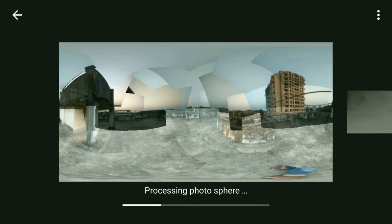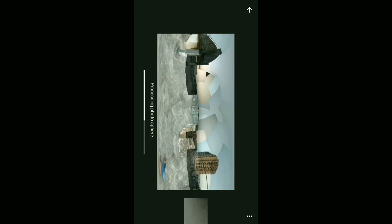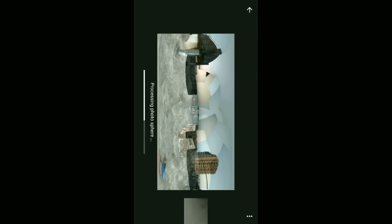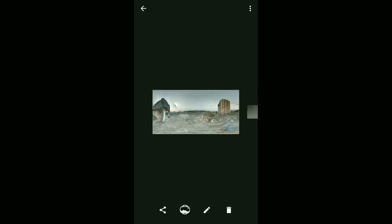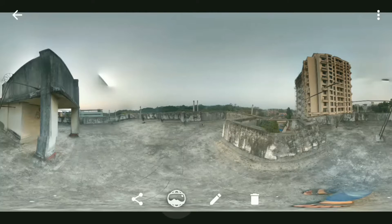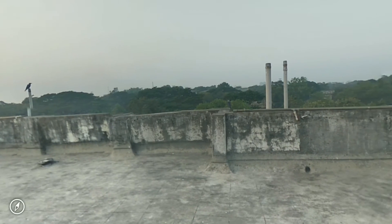Once you are done with the images, swipe to the right and it will show your image is processing. Give it some time for processing. Once it's done, click on the globe icon and your image is ready to be viewed.